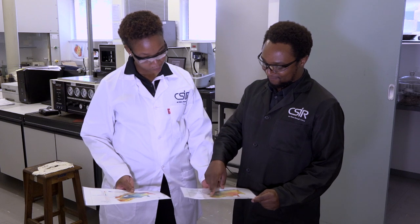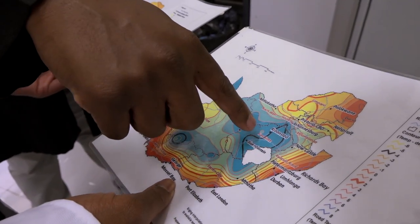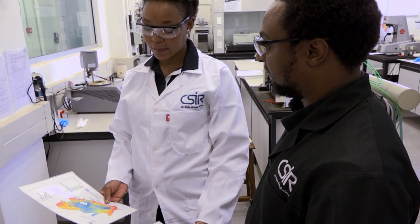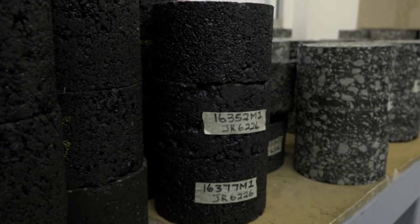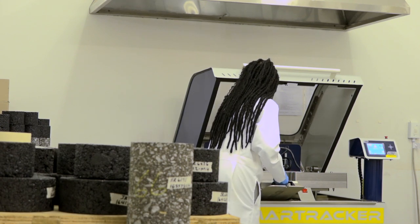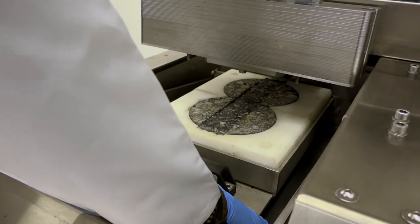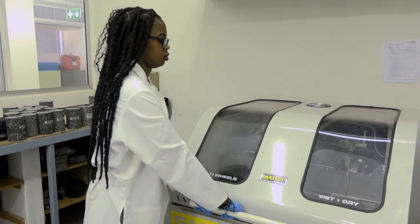As part of an asphalt mix design, road engineers use pavement temperature maps for specifying the correct binder to be used for road construction projects in a given geographical location. They run different types of tests in a laboratory setting to understand the material's performance in field conditions. The tests also assist in assessing and quantifying the response of road materials to various loading conditions, and the results allow them to make decisions on how to effectively and sustainably use the materials for road construction.